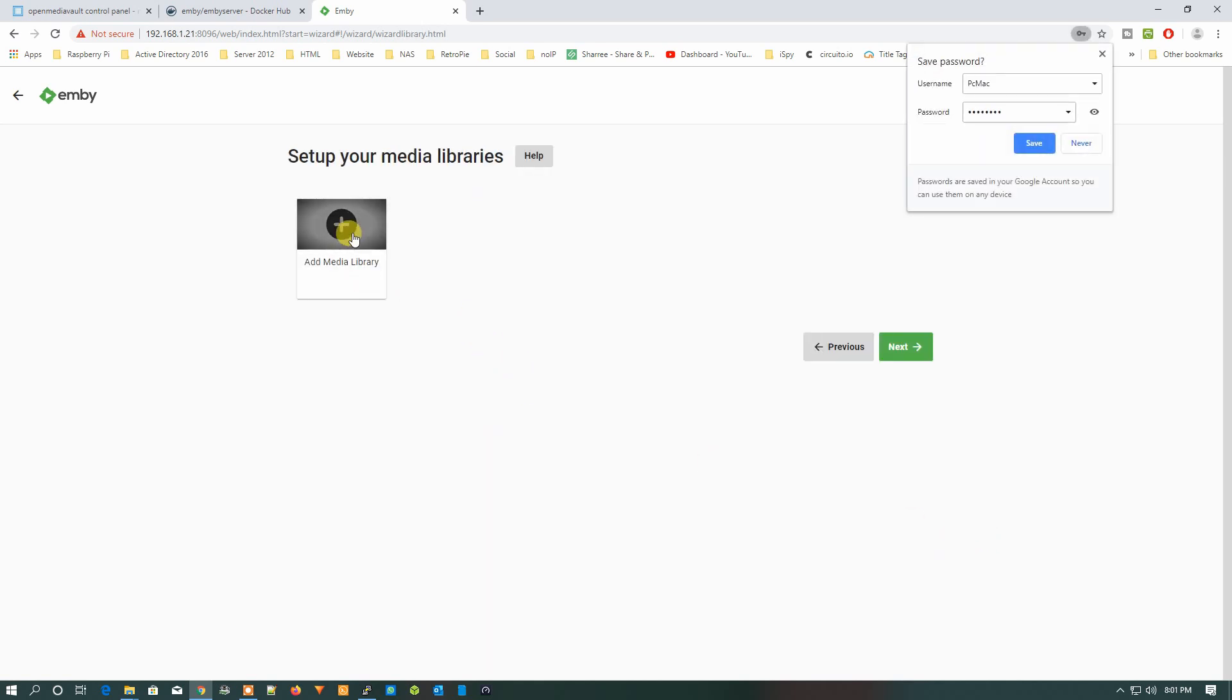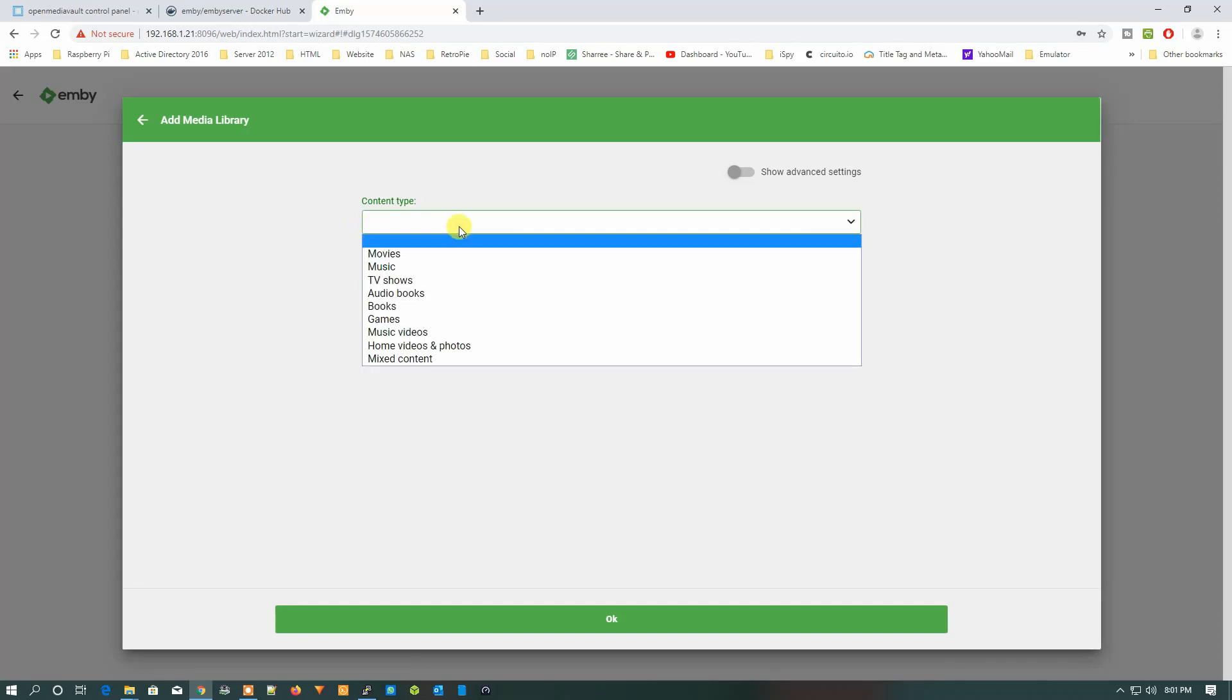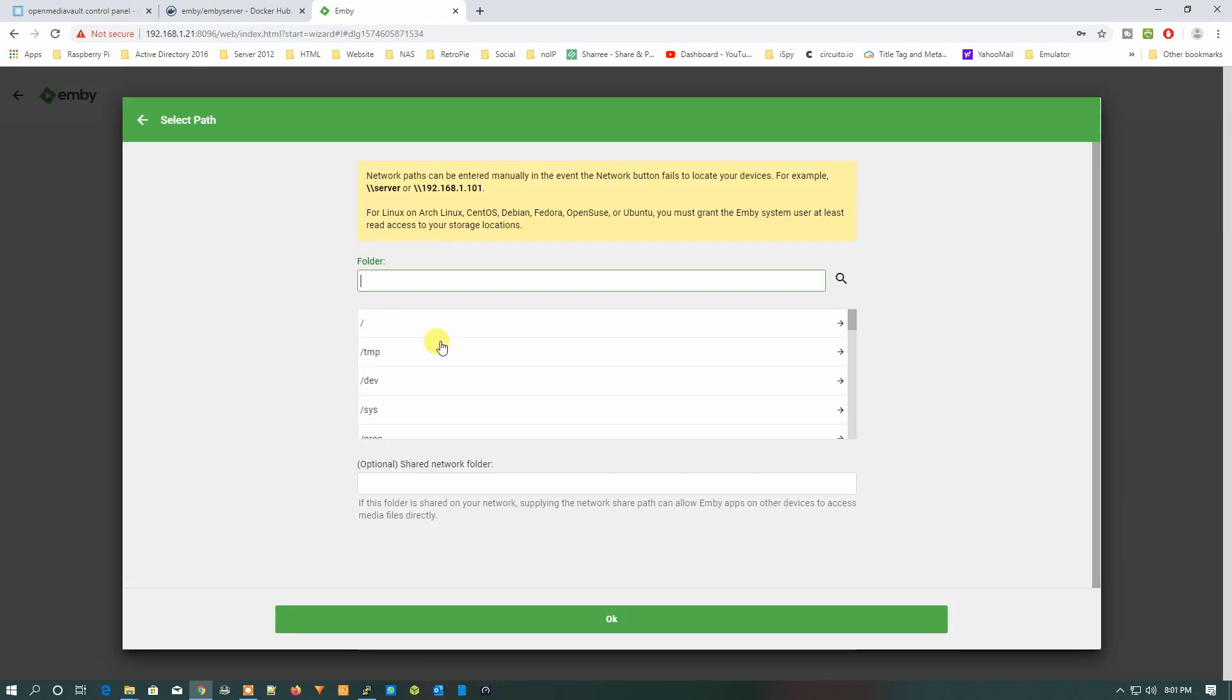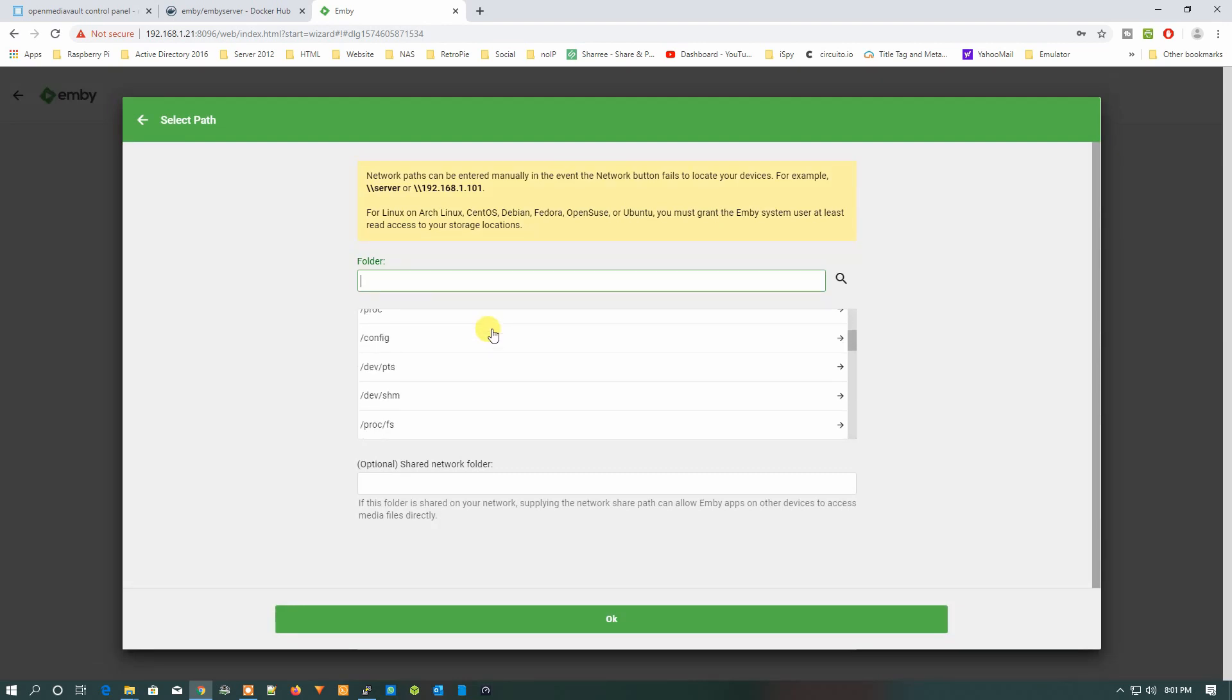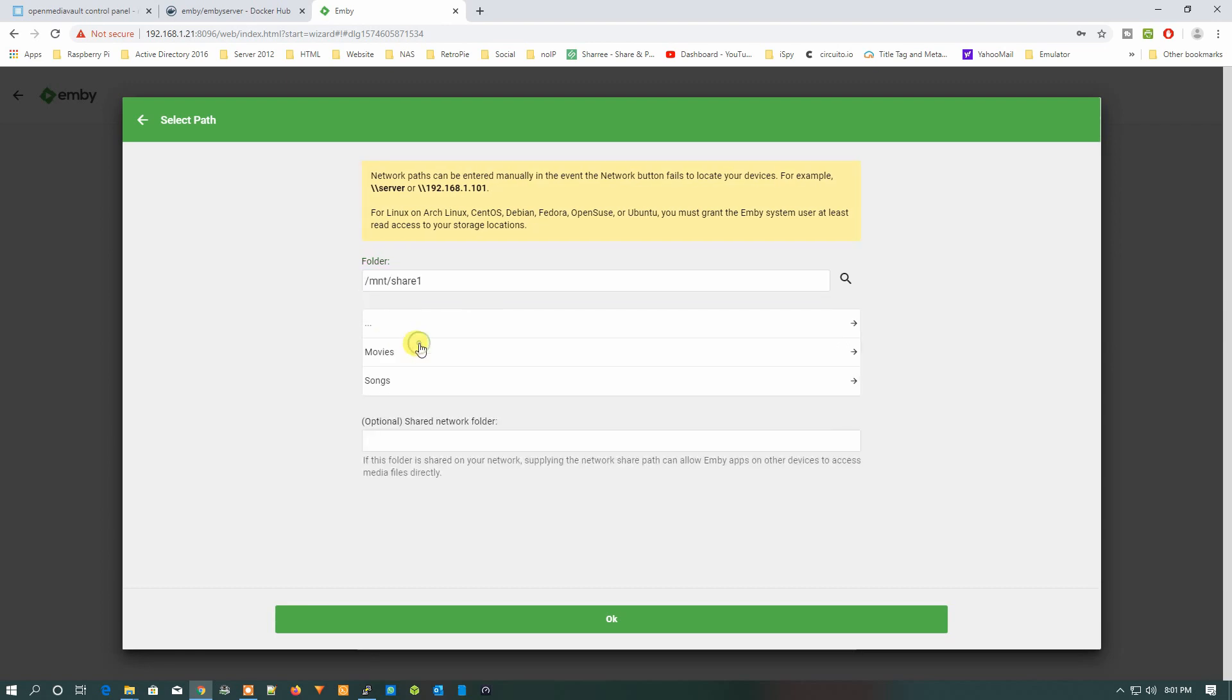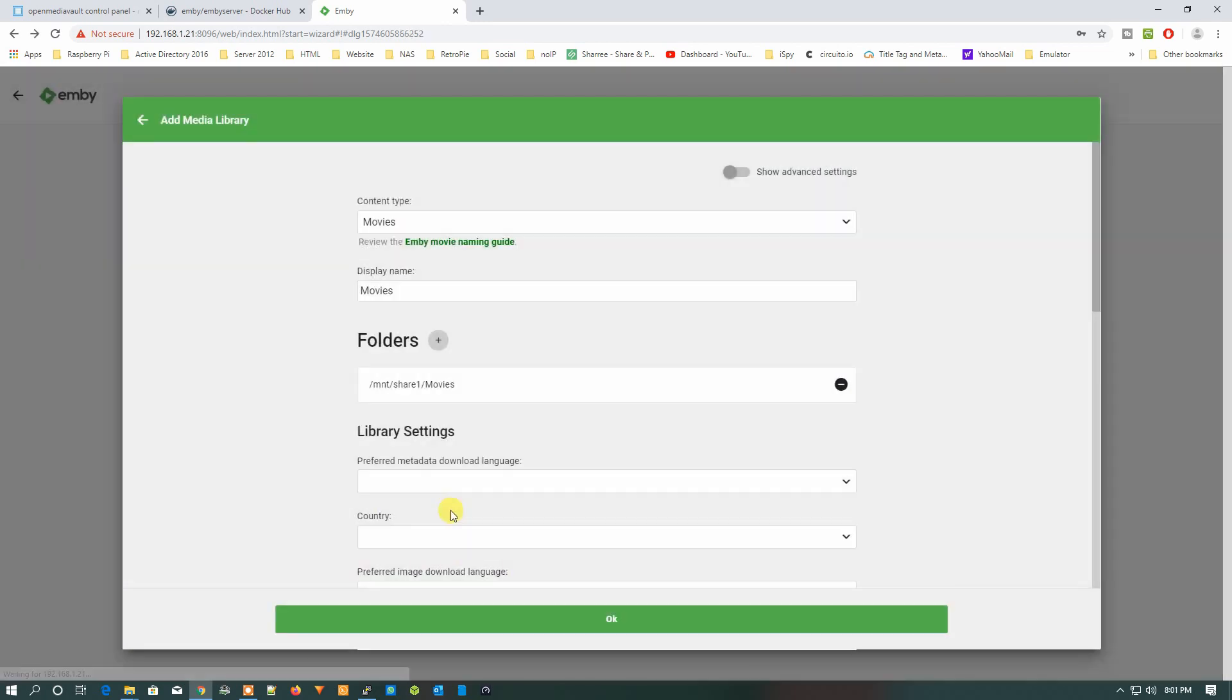The content type is Movies and the folder. Now from here we need to select the folder. Let's just check and you can see /mnt/share1 is right here. Let's just select this one and Movies is also there. Now click OK and one more time you can select OK.